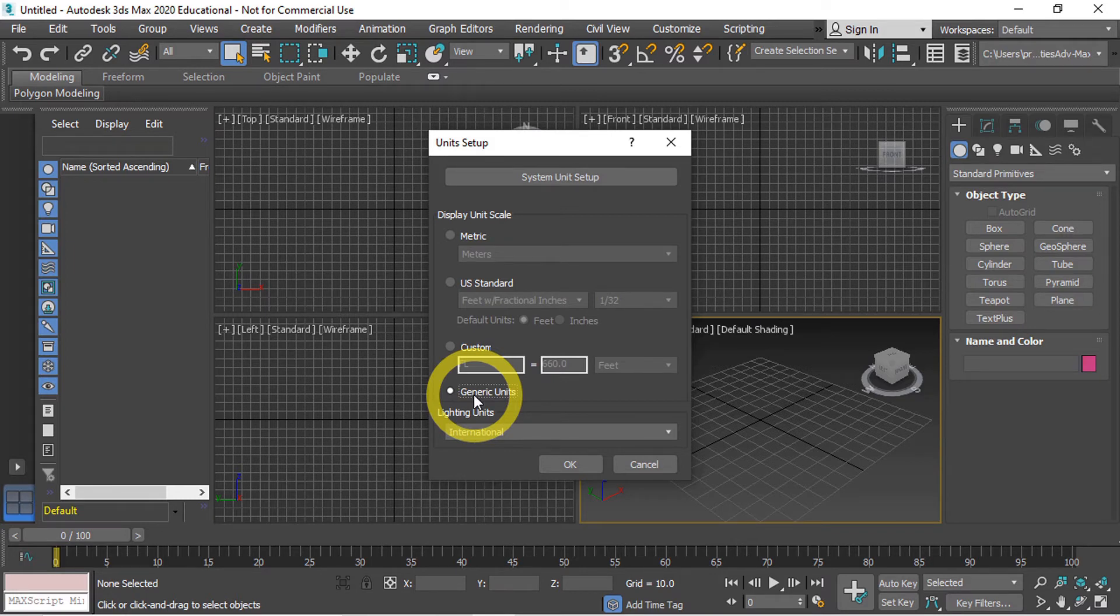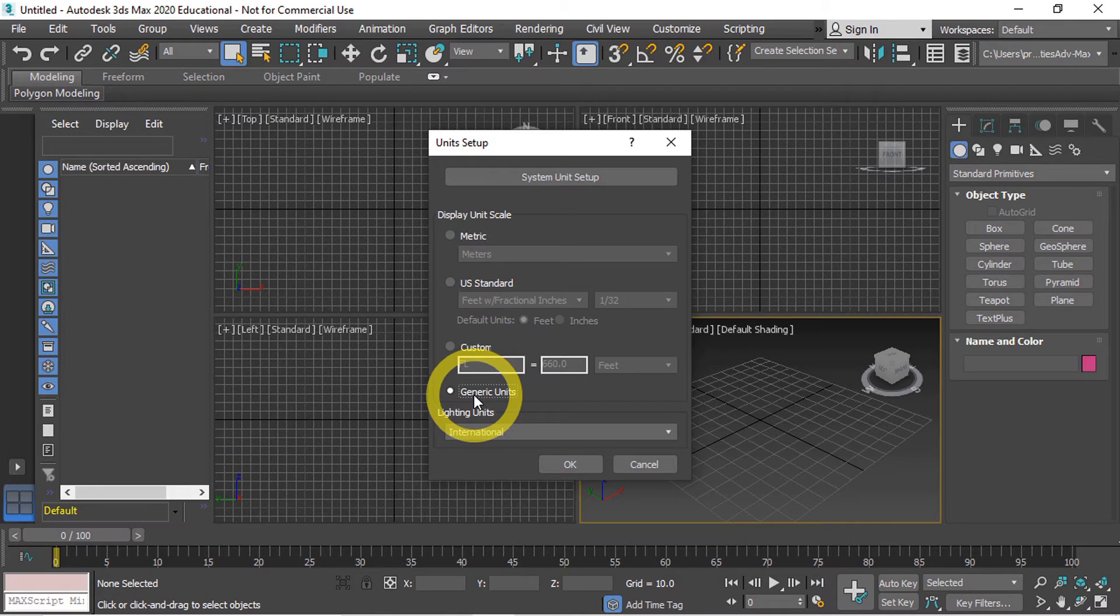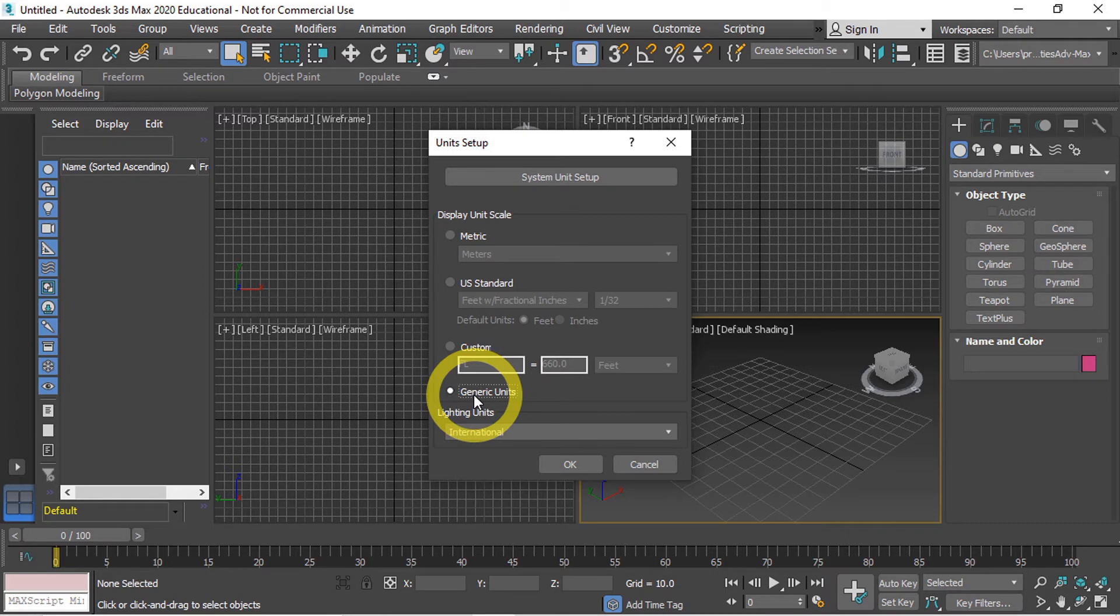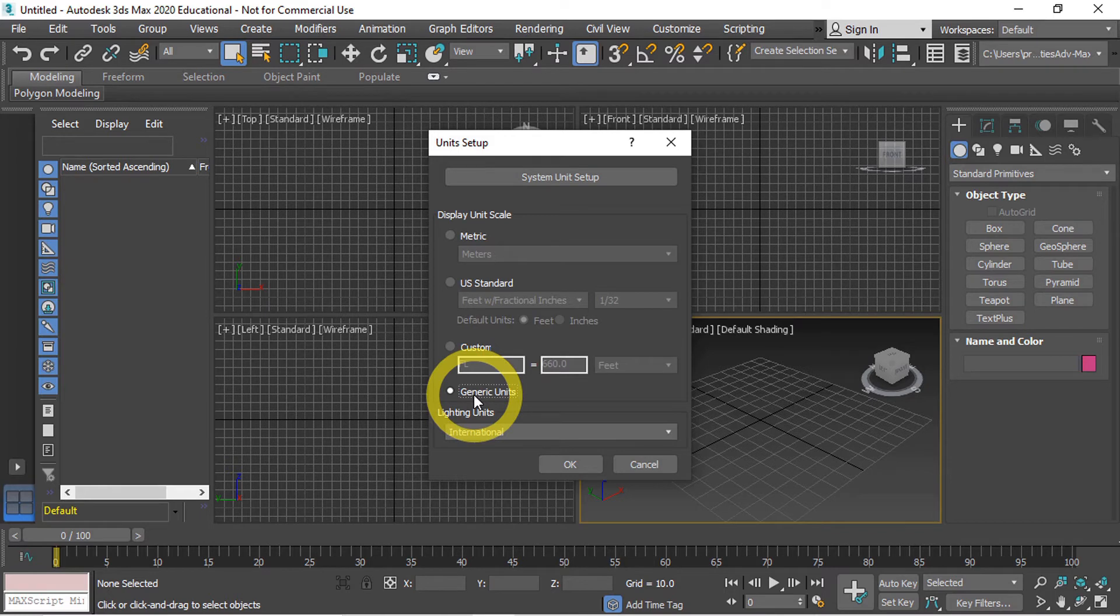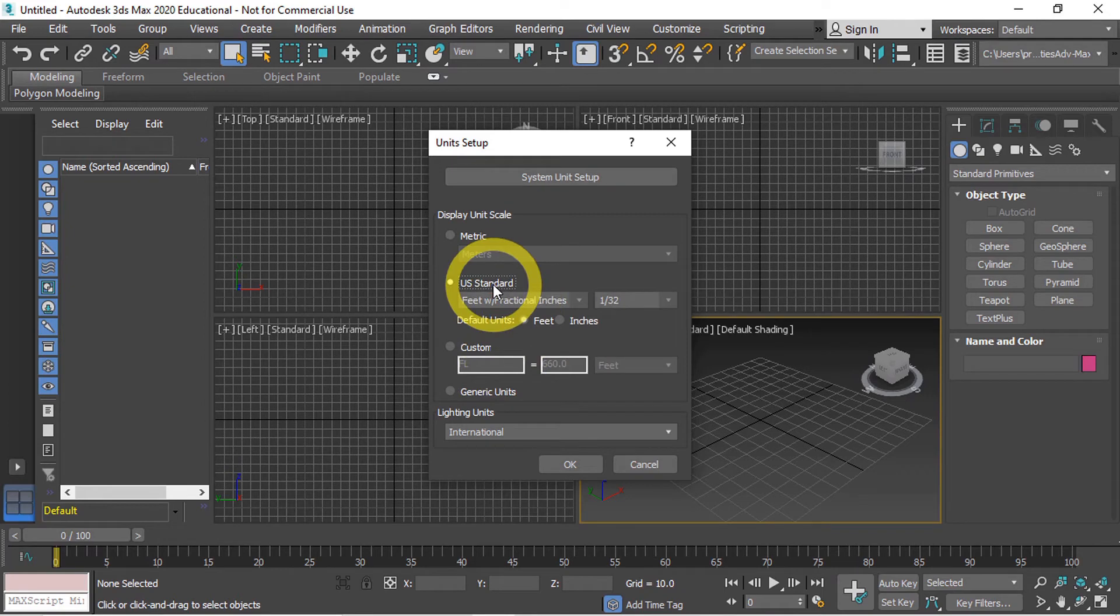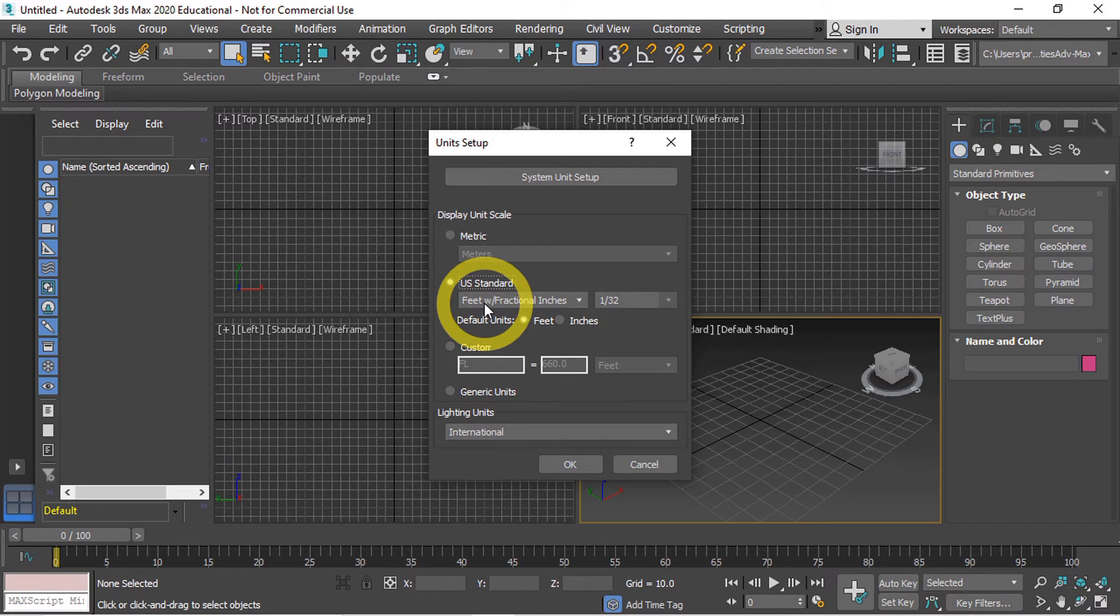And for artistic renderings and animations this is absolutely fine. However there are times where you would want a more standardized unit of measurement. For example, if we were creating an architectural rendering we may want to use a US standard unit of measurement which uses feet and inches. This would give our rendering a more accurate representation of the buildings and construction.